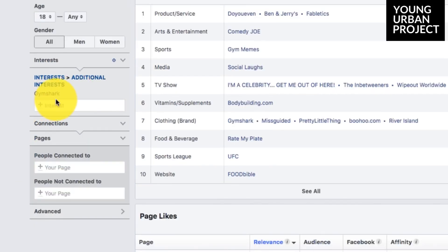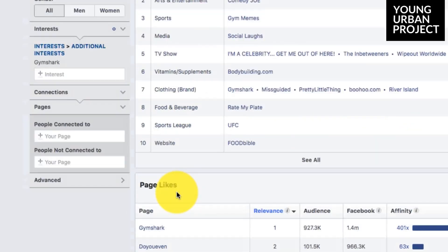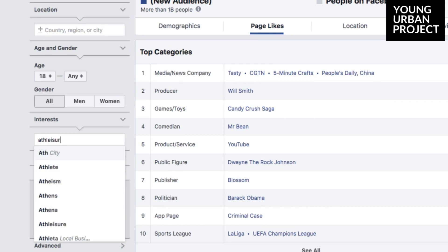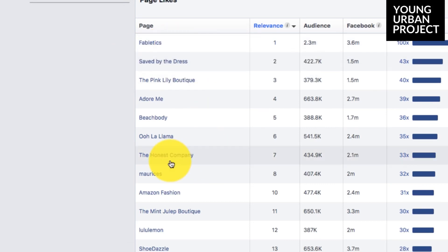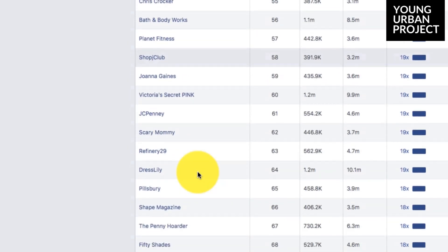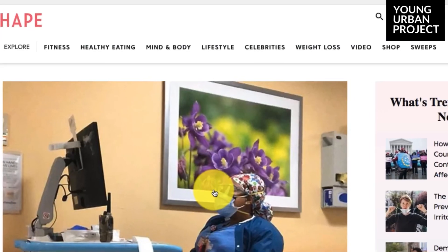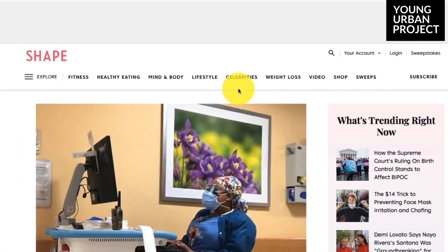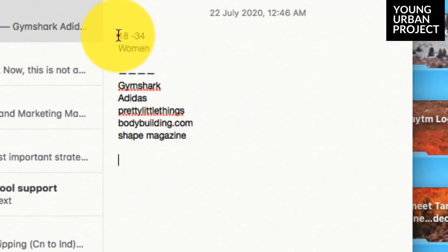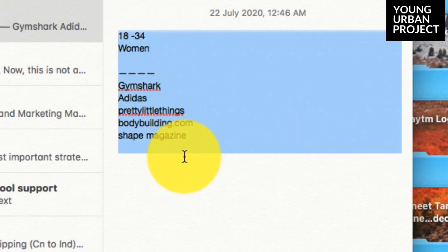One thing you can do to refine this further is take one of the interests you found and add it into the interest panel — so let's add Gymshark. With Gymshark as the base interest, you can now spot more opportunities like gym wear. Let's go back and type in another interest — 'athleisure' — and see what we can find. There are so many more opportunities you can use in your targeting. If you keep scrolling down, you'll also find magazines and publications these people are interested in. Here it is — 'Shape Magazine,' which talks about fitness, healthy eating, mind and body, and weight loss. That's another great opportunity.